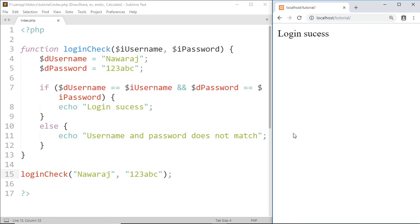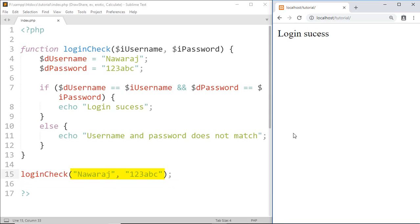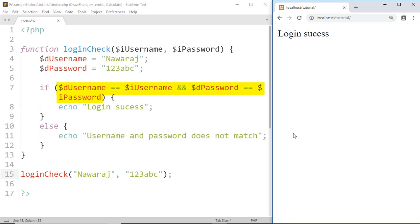That means our username and password have been matched. Now let's see the process behind this output. First we call the loginCheck function and send the username and password into it. After that, 'noraj' is stored by i_username and '123abc' is stored by i_password. At last it checks the condition — if the username and password entered by the user match with the database, then it prints 'login success'.